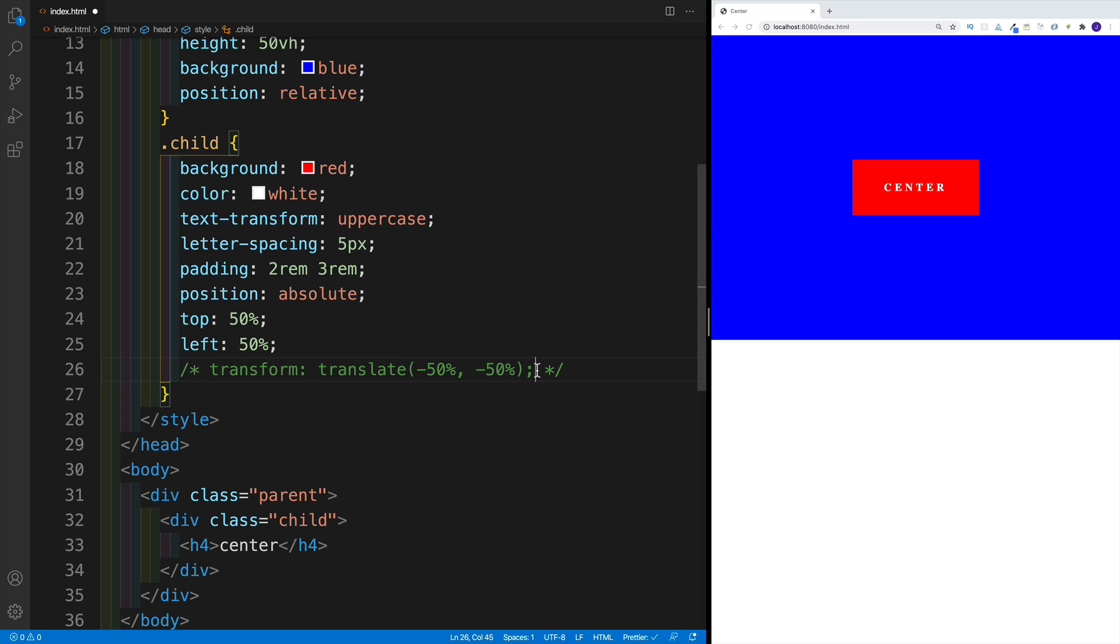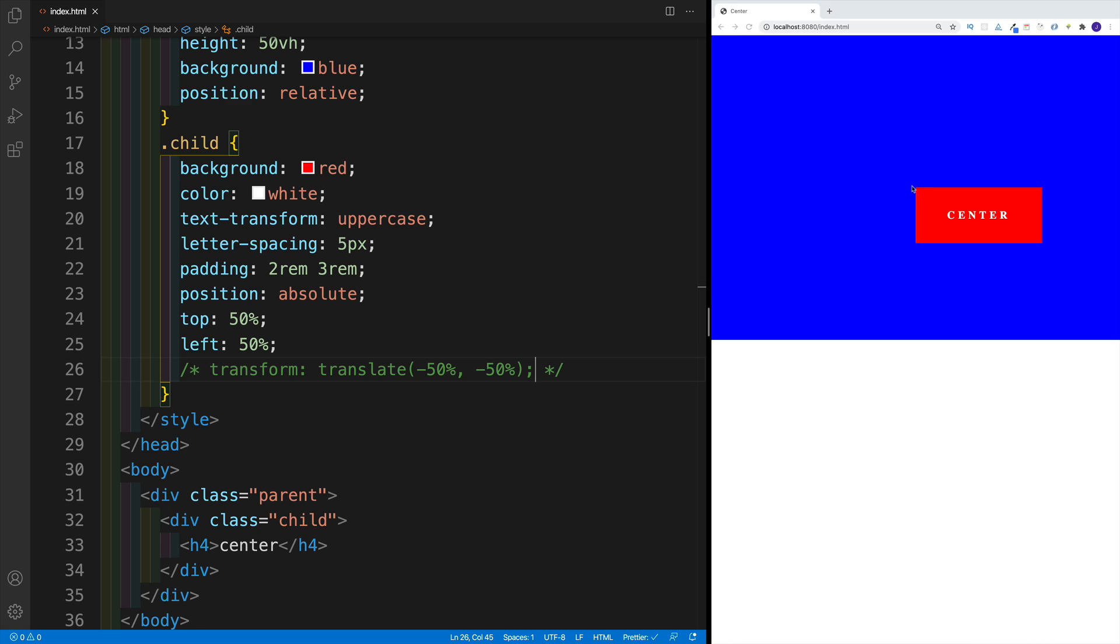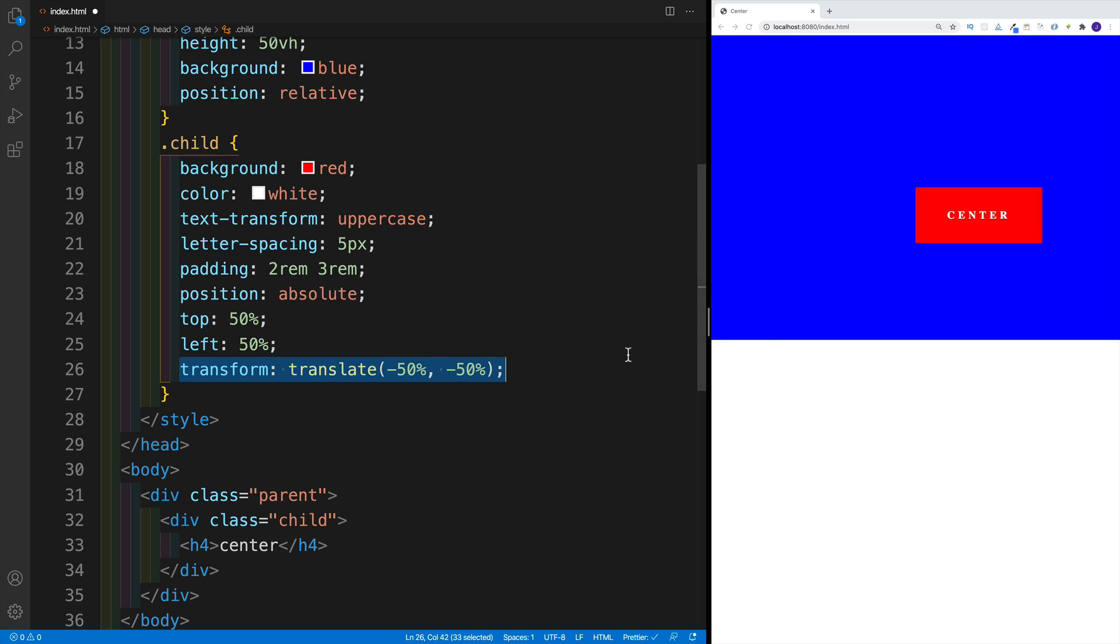So again, if I comment this out, you'll notice that at the moment, our child has the edge that is in the center. So we have a top left hand edge that is exactly in the center. And then in order to set it up where our whole child is exactly in the center, this is where we would use our translate function.